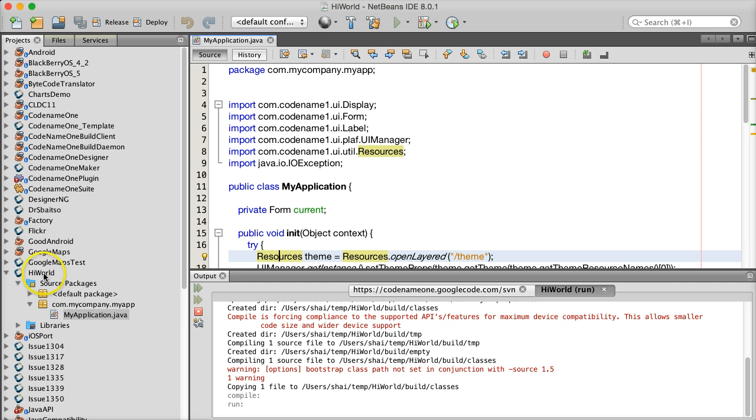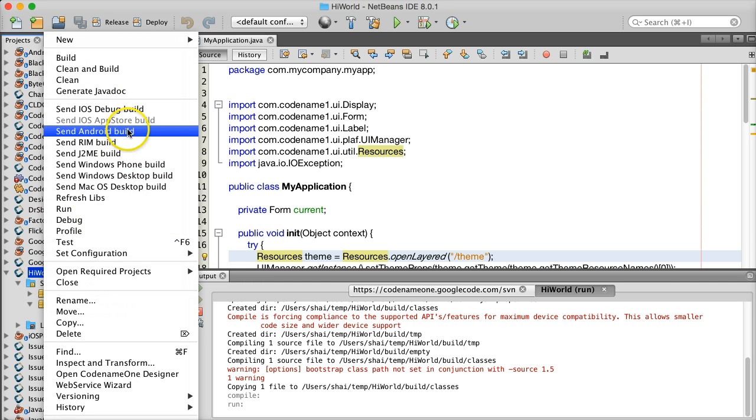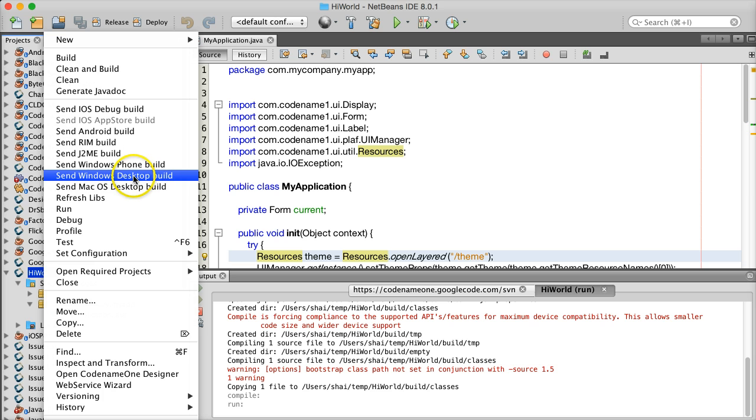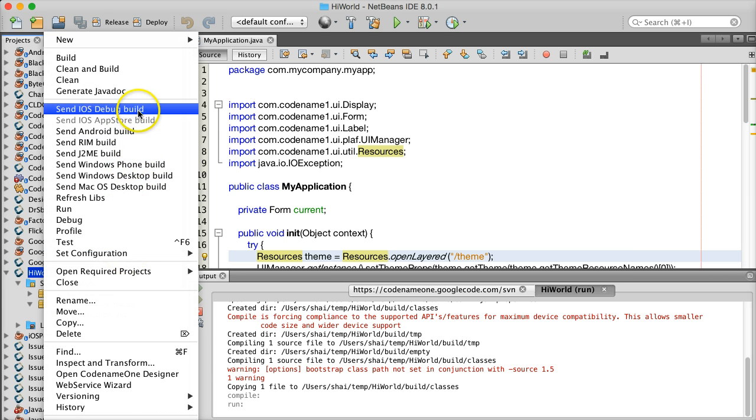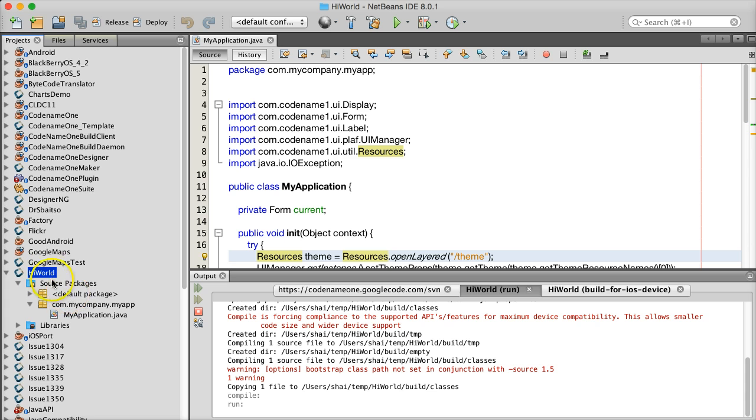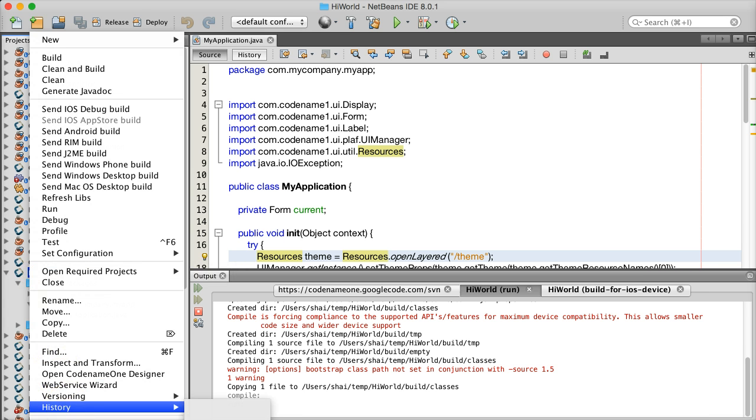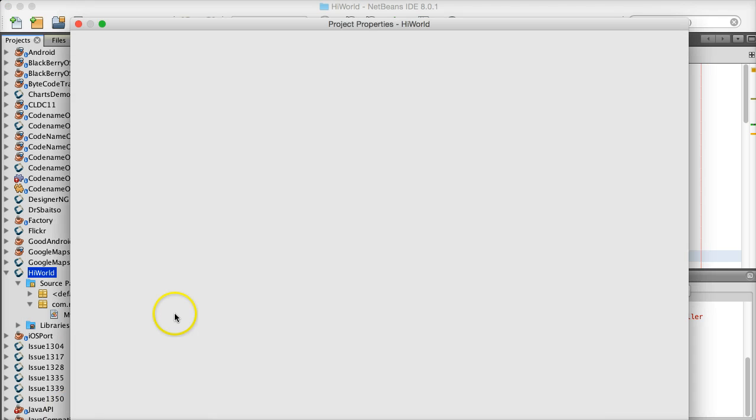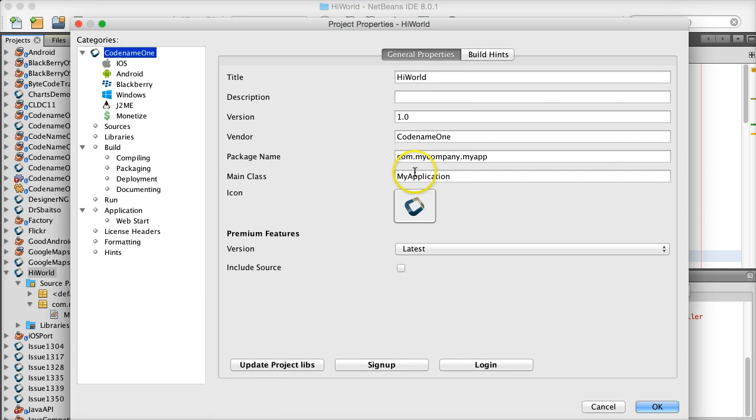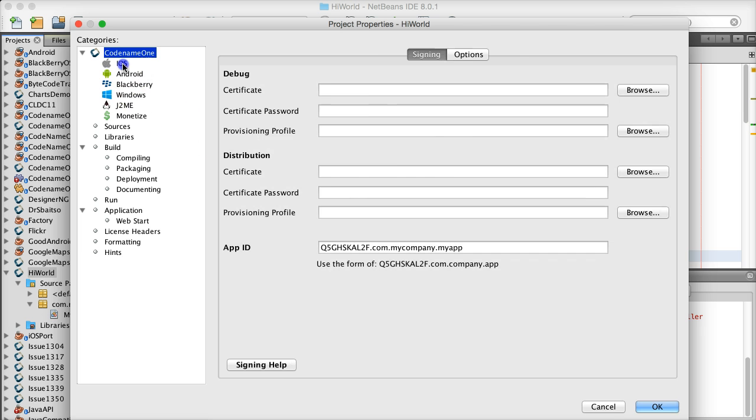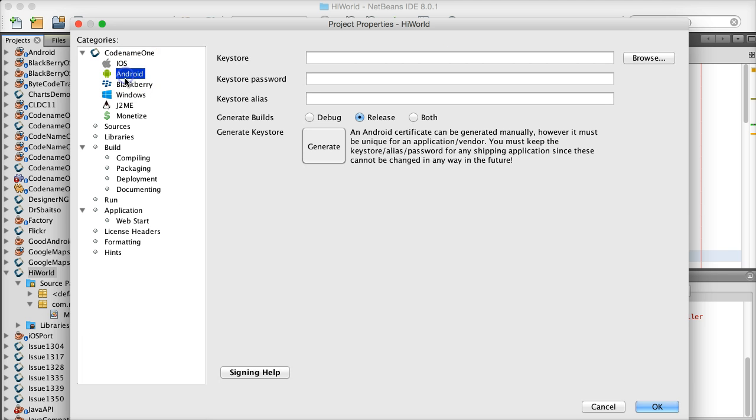Once I am satisfied with the functionality of my application, I can right-click the project and select to build a native app. This will send the jar—only the binary, not the source code—to the Codename One build servers. For the case of iOS, we have Macs in the cloud that will translate the jar bytecode into C source code and compile it using Xcode and sign it using Xcode.